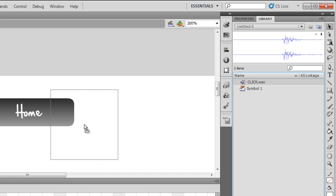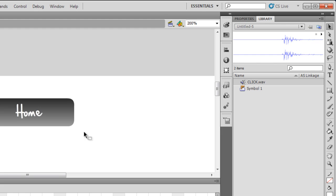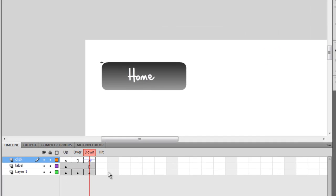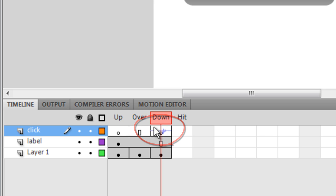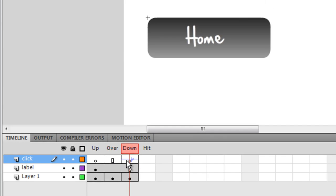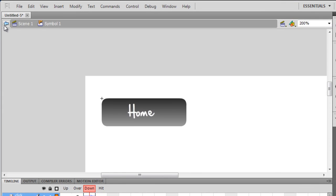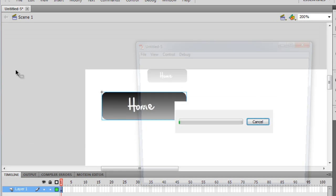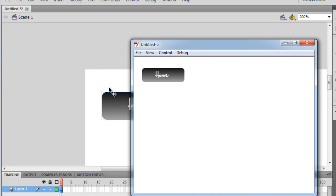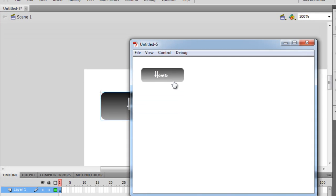In fact, I shouldn't have brought it to the stage. I should have directly brought it to the library, and then from the library I'm gonna drag it and leave it anywhere on the stage. Now you can see that in the down state we have this sound.